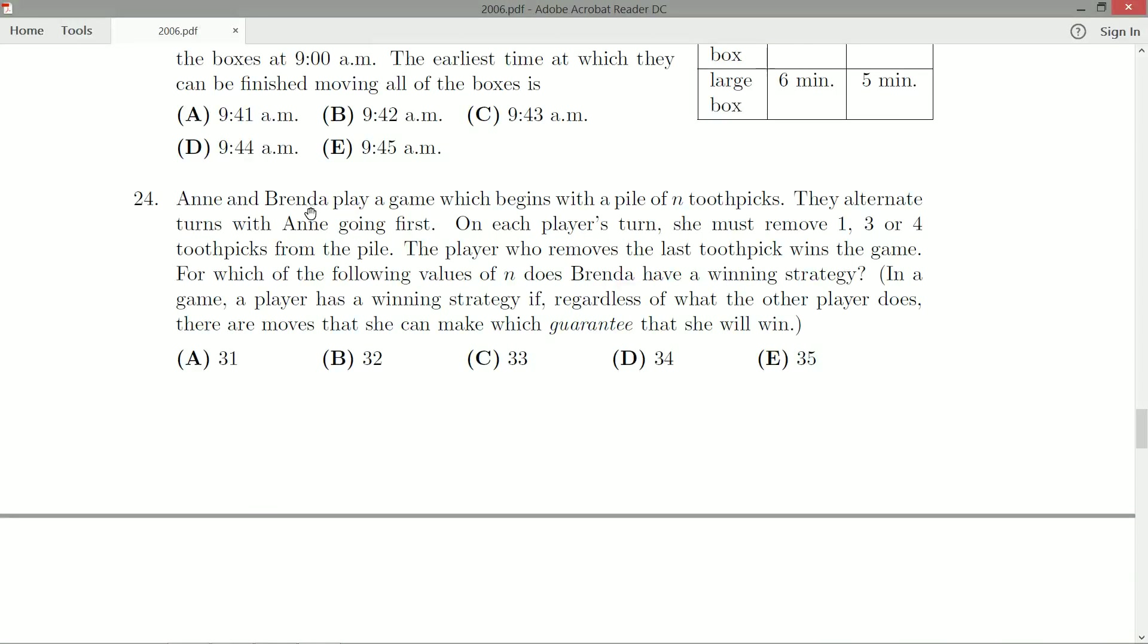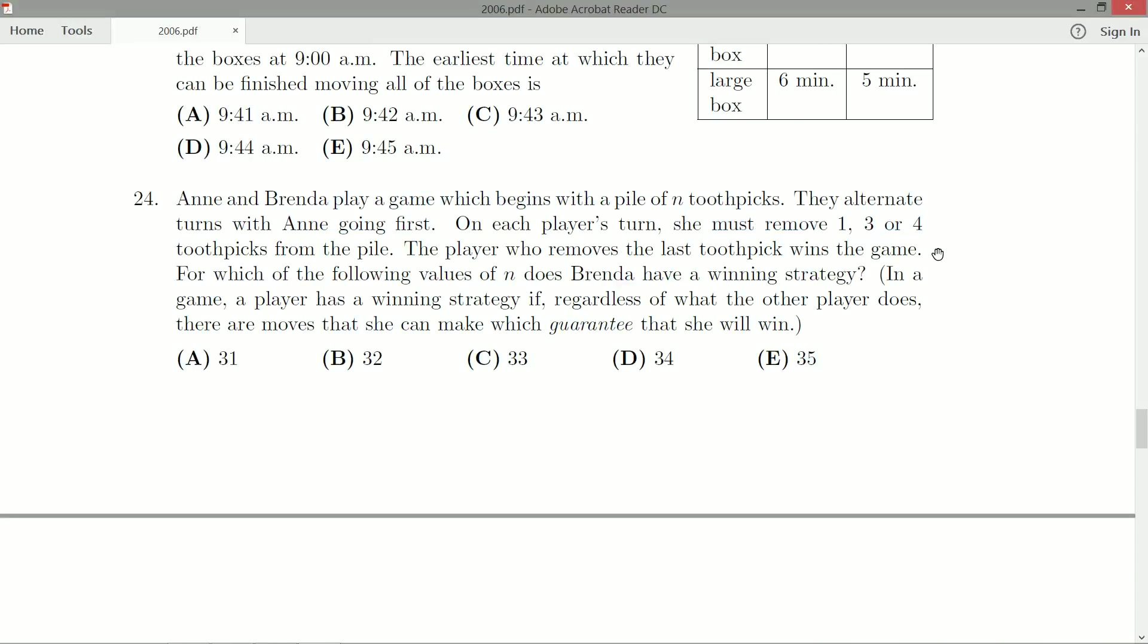Anne and Brenda play a game which begins with a pile of N toothpicks. They alternate turns with Anne going first. On each player's turn, she must remove one, three, or four toothpicks from the pile. The player who removes the last toothpick wins the game. For which of the following values of N does Brenda have a winning strategy?